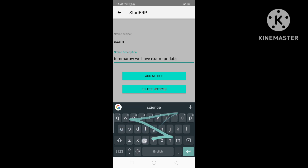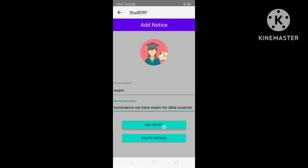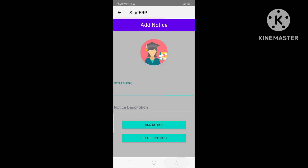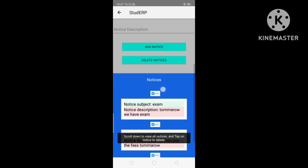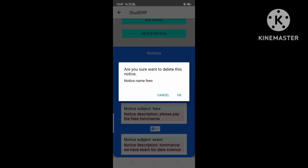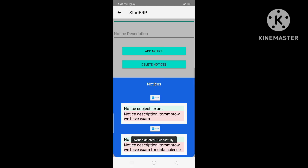Let's add a notice — for example, Data Science. Then click Add Notice. After clicking Add Notice, it will send a notification to the users, which we will see later. Going back to the Notice section, the admin can also delete notices. Let's delete the notice with subject 'Piece'. As you can see, the notice with subject Piece has been deleted.